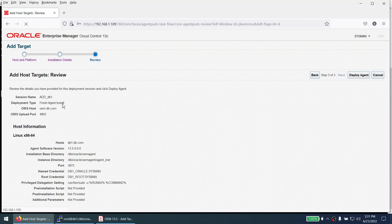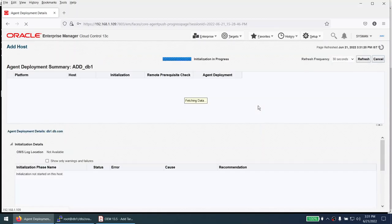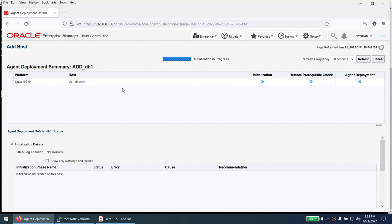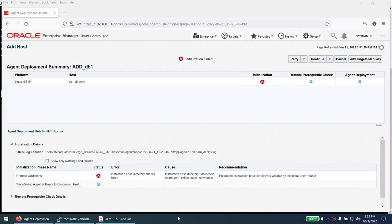The summary shows: session name 'add', fresh install, deploying from the OEM server to the database server. Click 'Deploy Agent'. It will perform a prerequisite check — first initialization, then all prerequisites, then agent deployment. However, I got an error: 'Installation base directory /dbi/oracle/oem_agent exists but is not writable.'